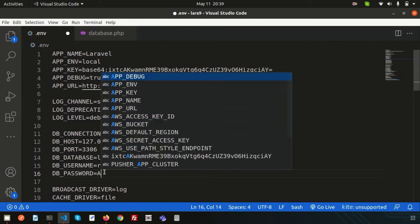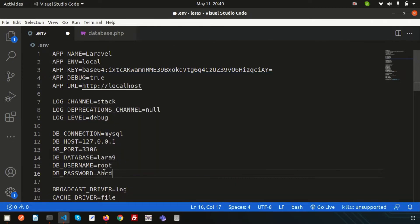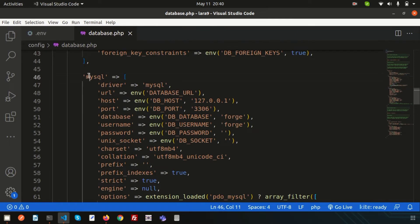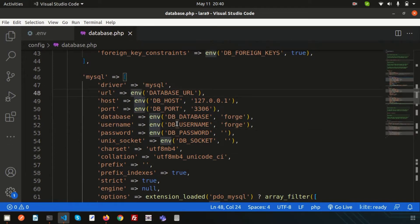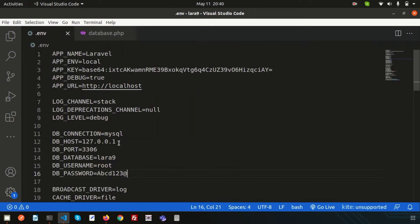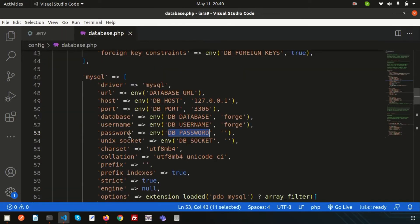For now, my database name is 'lara9', username is 'root', and password is 'abcd123'. These are the environment variables used to connect with the database. The driver is mysql and we use the env() helper to access those variables — DB_PORT, DB_DATABASE, DB_USERNAME, DB_PASSWORD — which are pulled from the .env file.